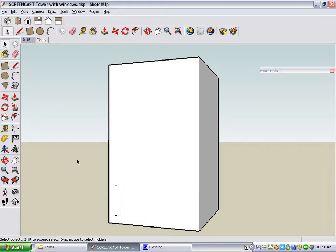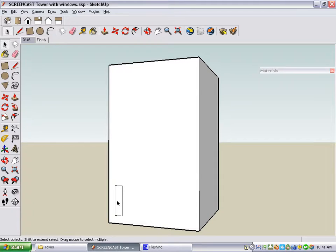This project starts with a tall tower that has one rectangular window in the lower corner. We want to make lots of copies of this window so that it fills the entire wall of this building.